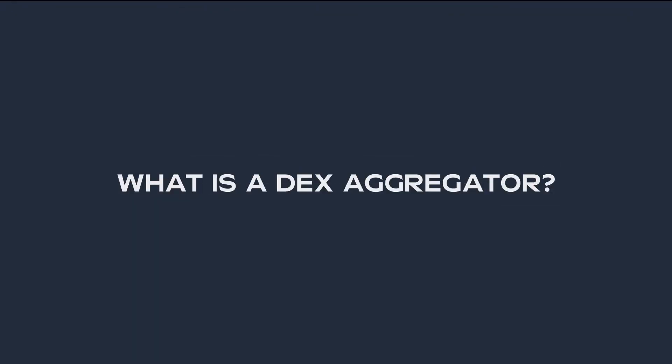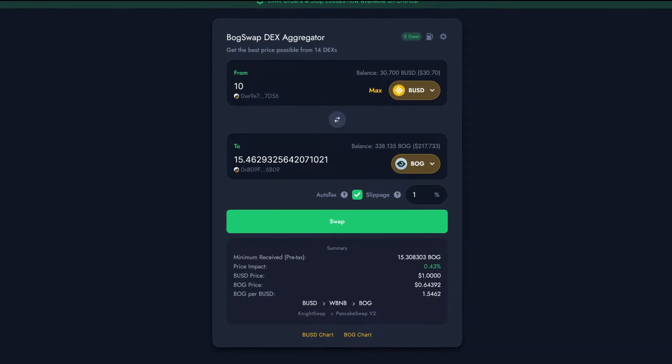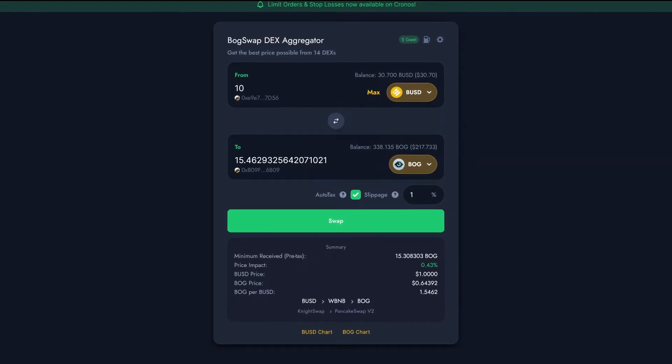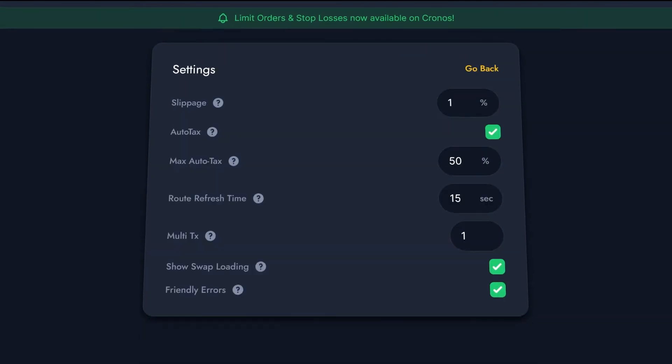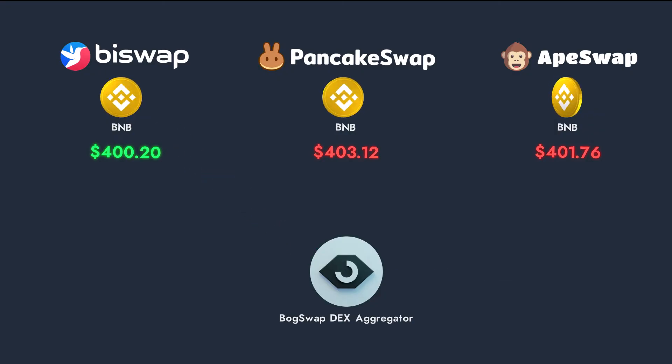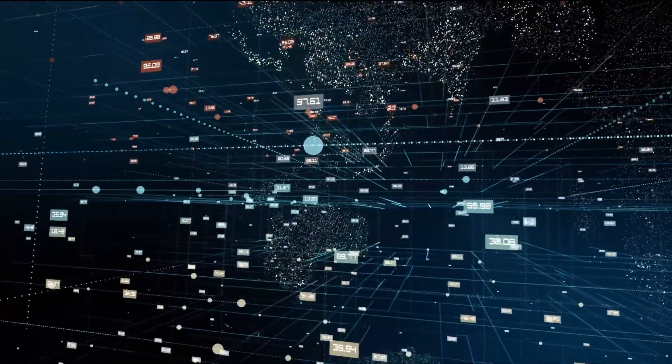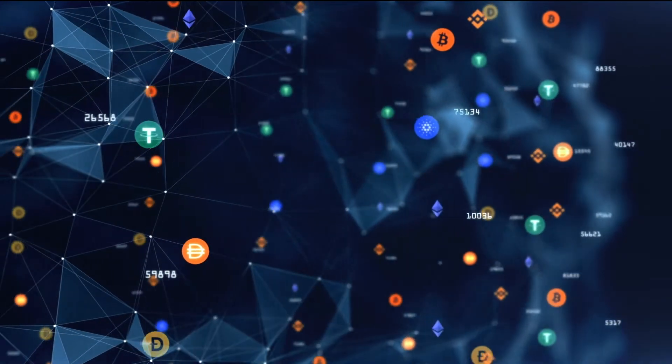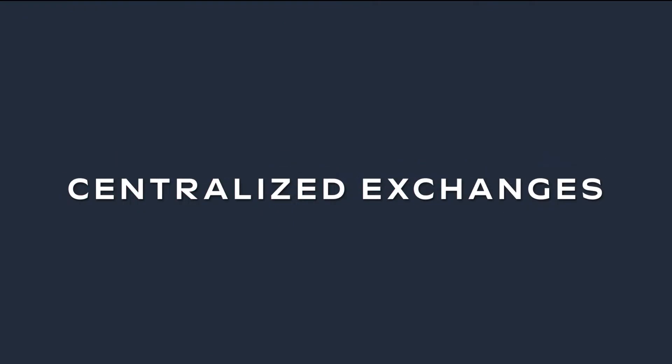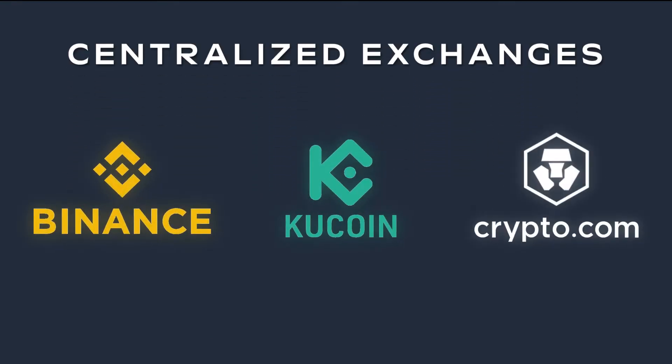What is a Dex Aggregator? So, what exactly is BoggedSwap, and why should you use it to trade DeFi tokens? Well, while BoggedSwap has many features, the main reason people like to use it is that it saves them money when trading. The DeFi market is in fact made out of lots of markets, which we call Decentralized Exchanges. Just like we have many centralized exchanges like Binance, KuCoin, and Crypto.com,